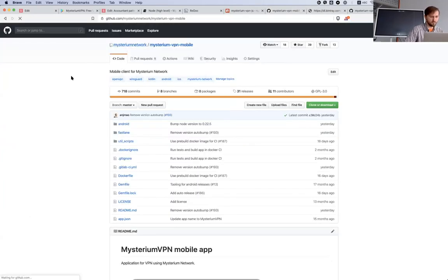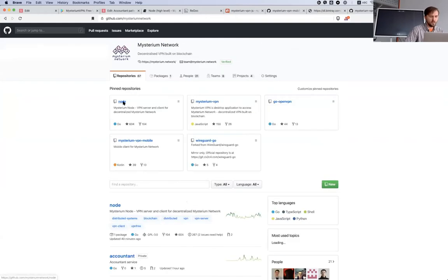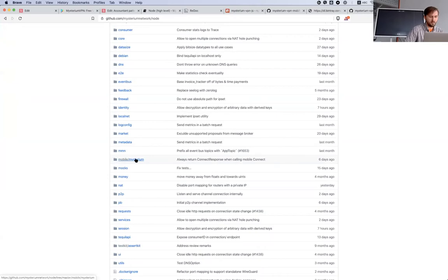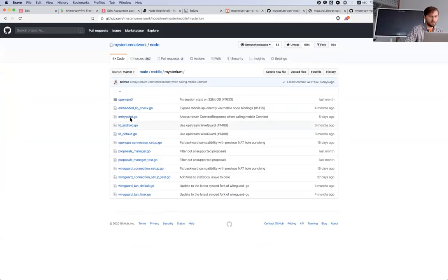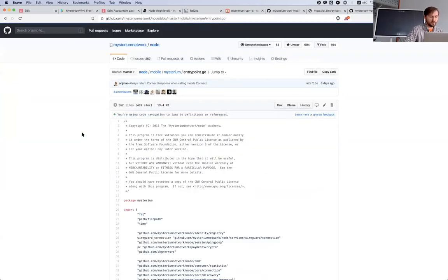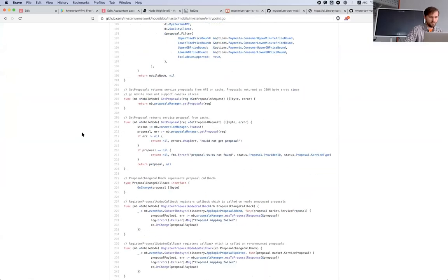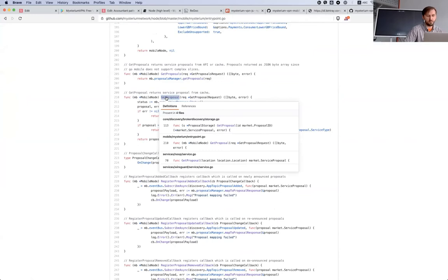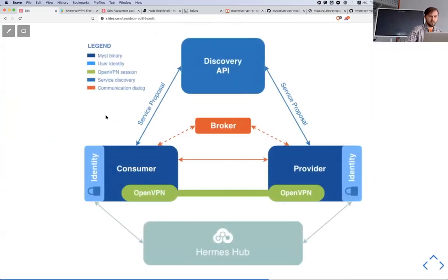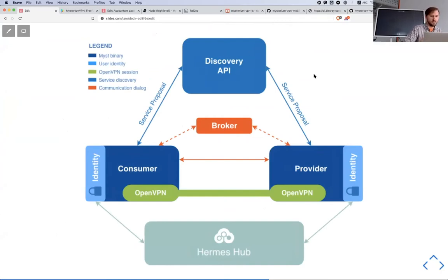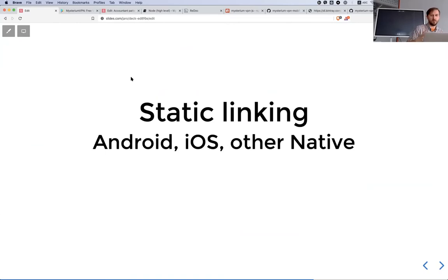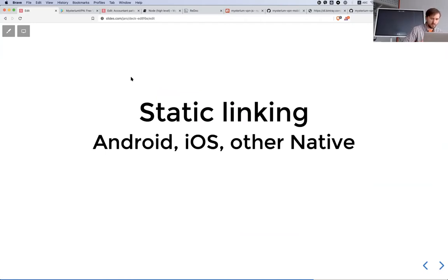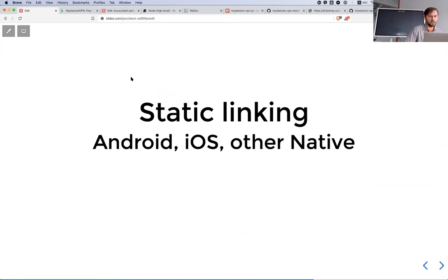In our Android application, there are two ways how you can use our node software. One is using our node as a library, static linking with it as we do in our mobile application. In general we have published on Maven package the different node versions which you can import into your Kotlin or Java code mobile code, and then you are able to access some functions exposed from our node.